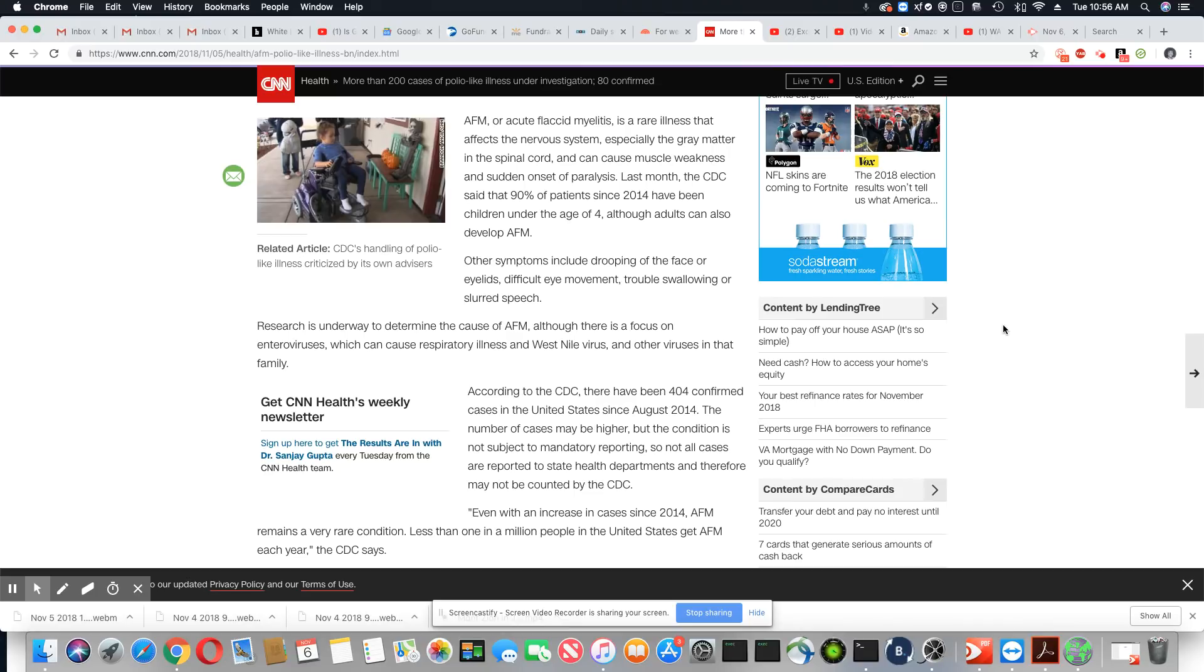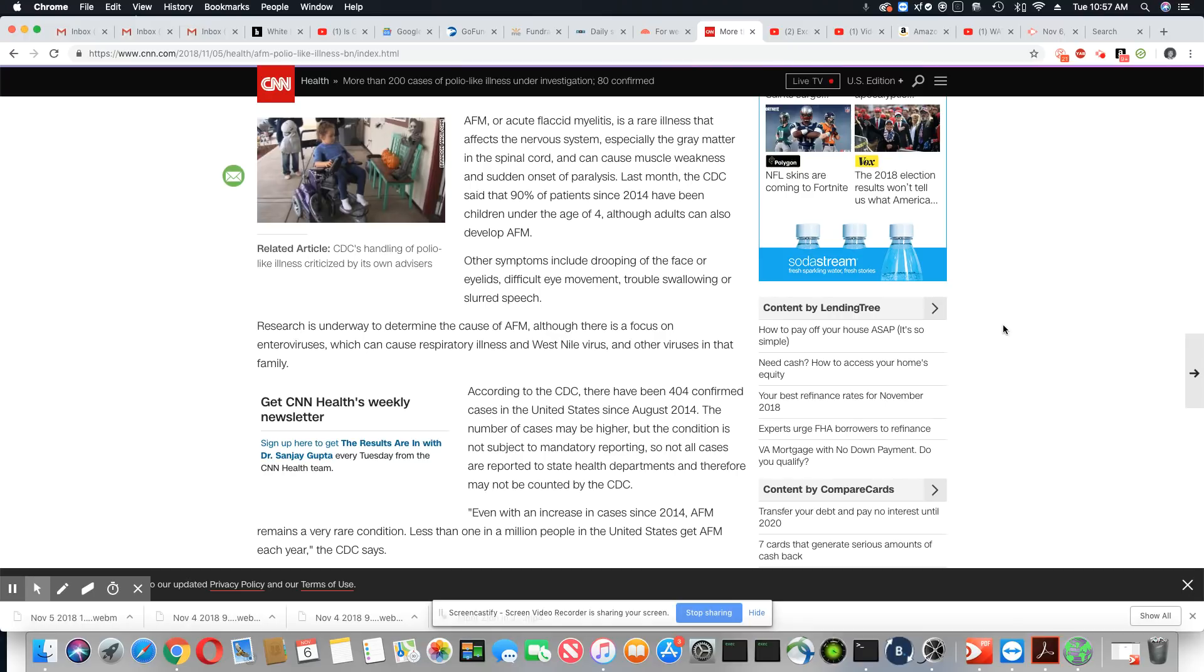According to the CDC, there have been 404 confirmed cases in the United States since August 2014. The number of cases may be higher, but the condition is not subject to mandatory reporting. So again, that's how you know the number is way higher than what they're telling you.